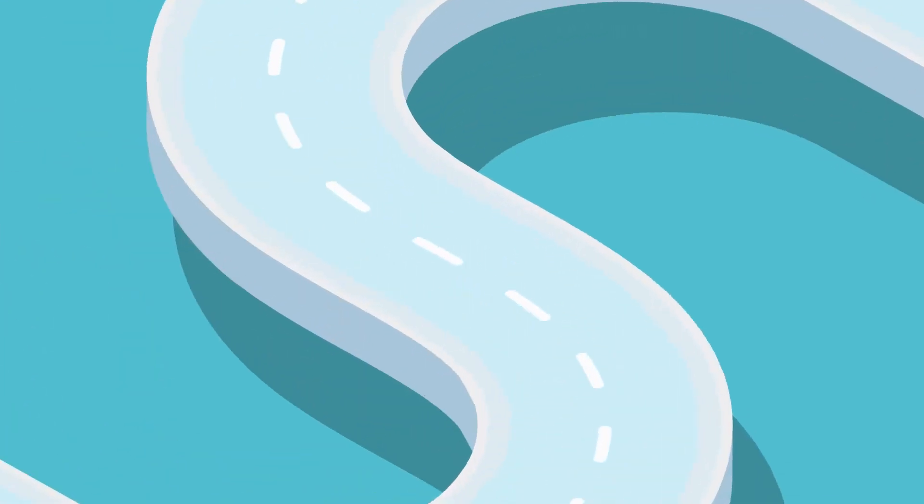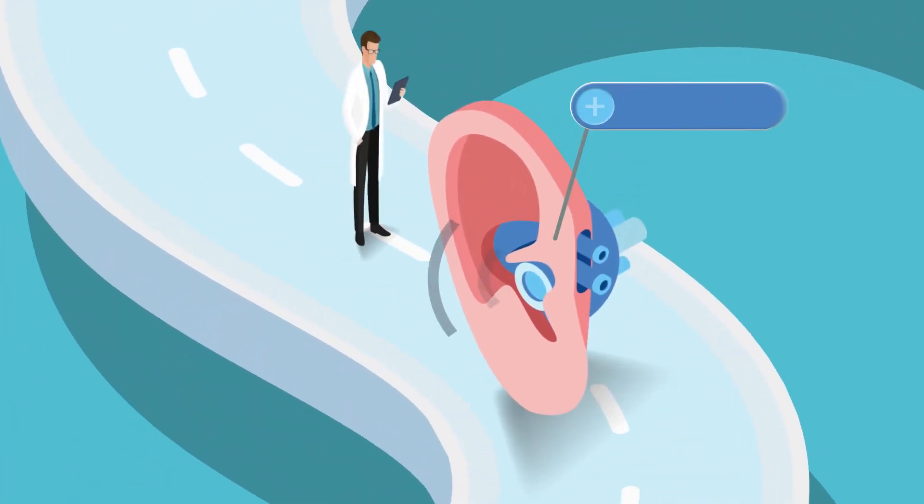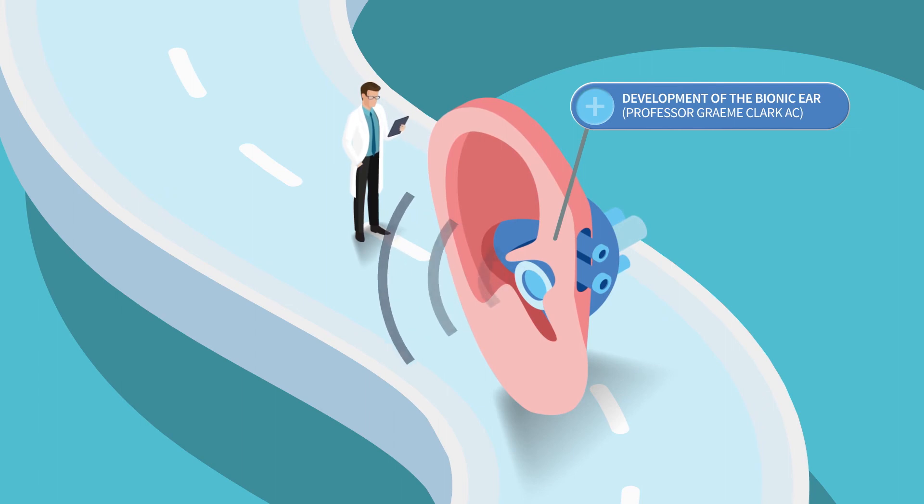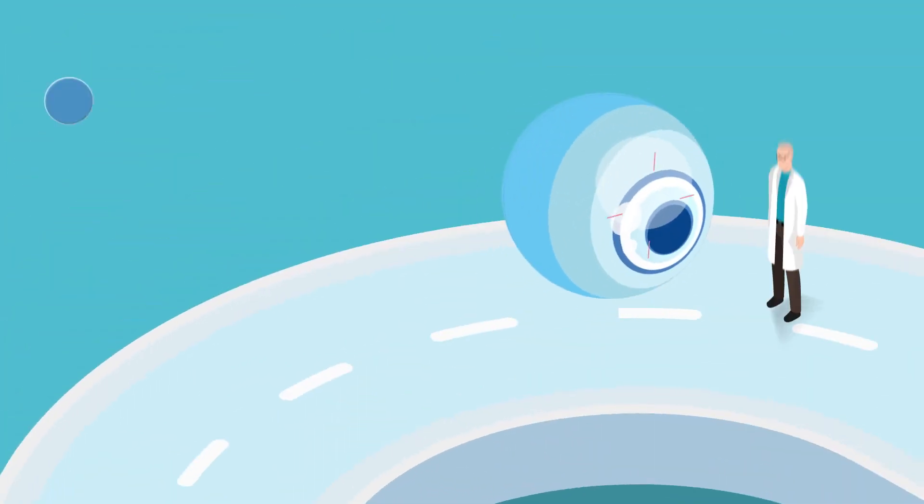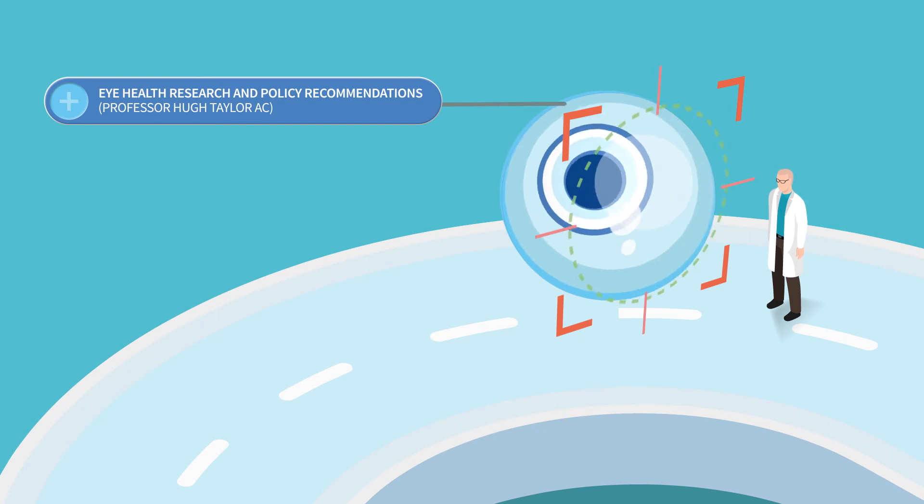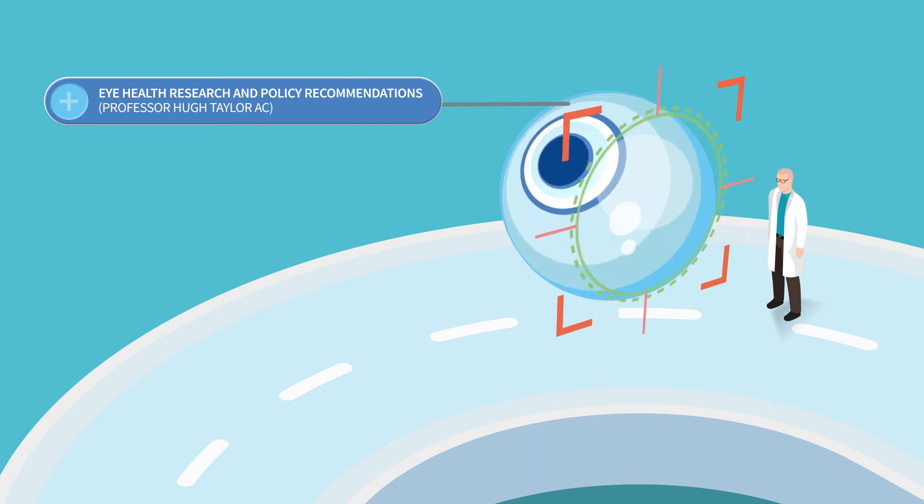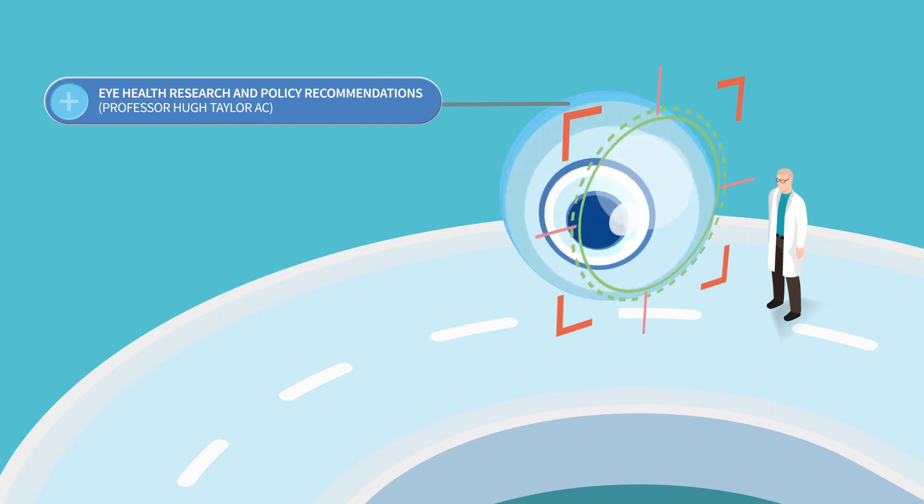Some of our valuable contributions to the world include the development of the bionic ear, as well as eye health research and policy recommendations, resulting in halving the gap in rates of blindness in indigenous communities.